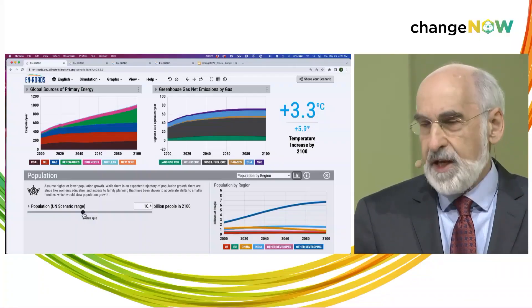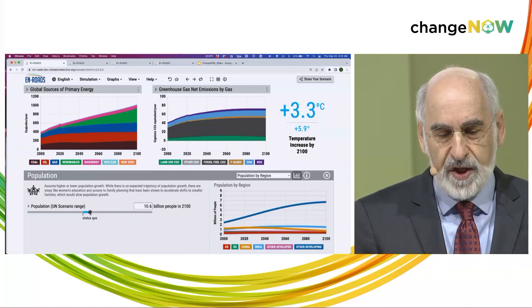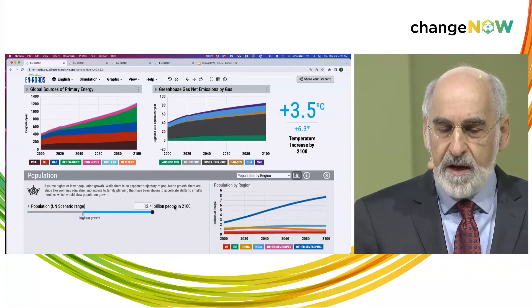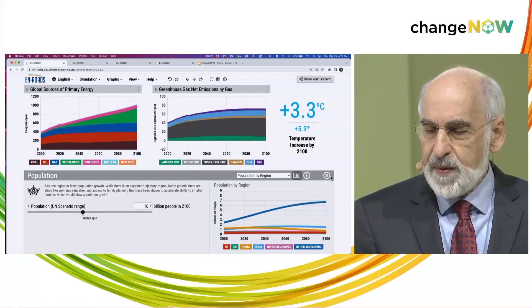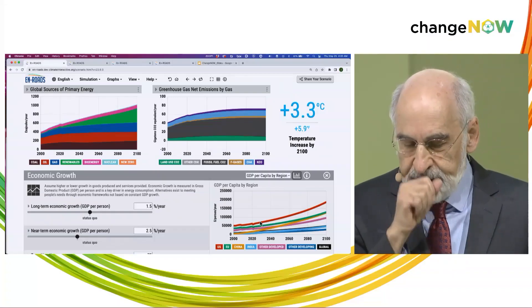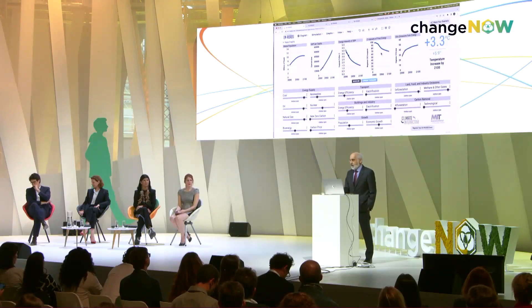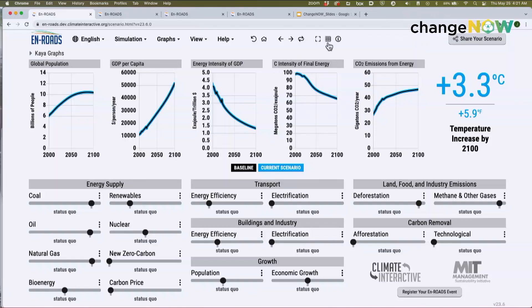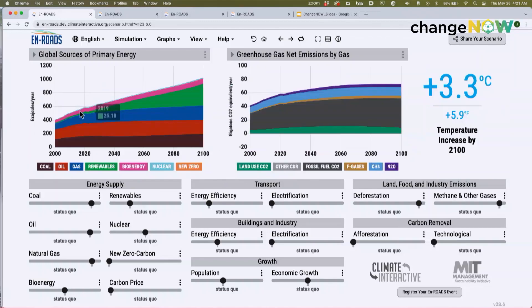Let me show you how the model works. If you think the population is going to be bigger than the UN projects — 10.4 billion by 2100 — just pull the slider and the model will instantly re-simulate. Population is projected to grow by 2.4 billion more people by 2100. The economies of different regions are projected to grow, and we also assume technological progress — a steady reduction in energy intensity and a modest reduction in the carbon intensity of our energy system. However, total energy use and greenhouse gas emissions still grow.